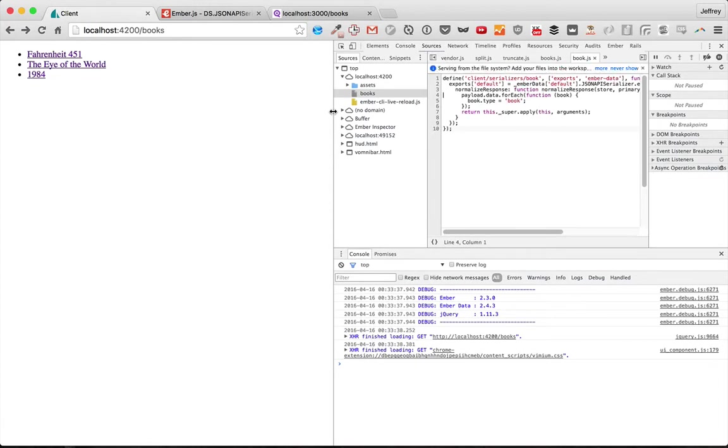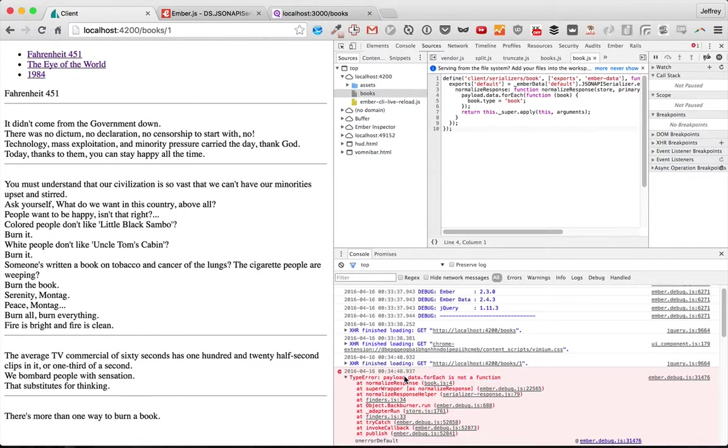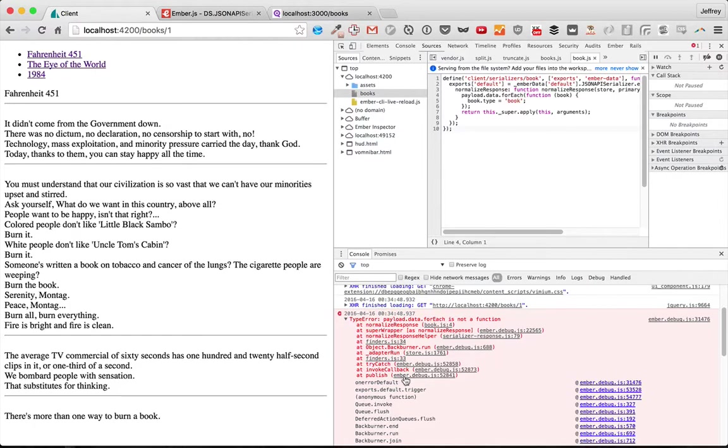But if we investigate further, we'll see that it's not quite completely working yet. If we click on one of these, it'll show up, but it's giving us an error here. So why is it doing that? Let's go ahead and put a debugger here to discover why.